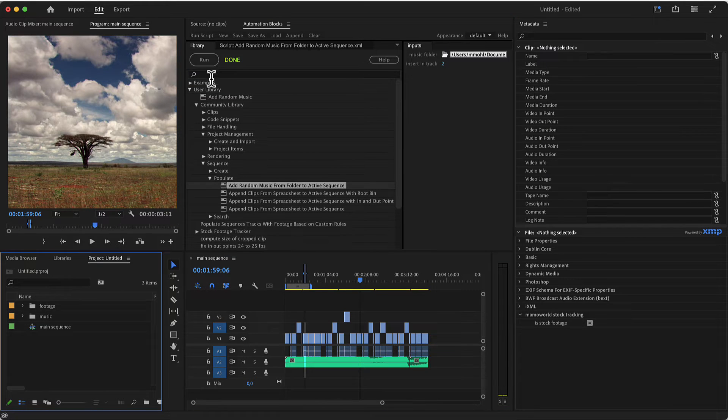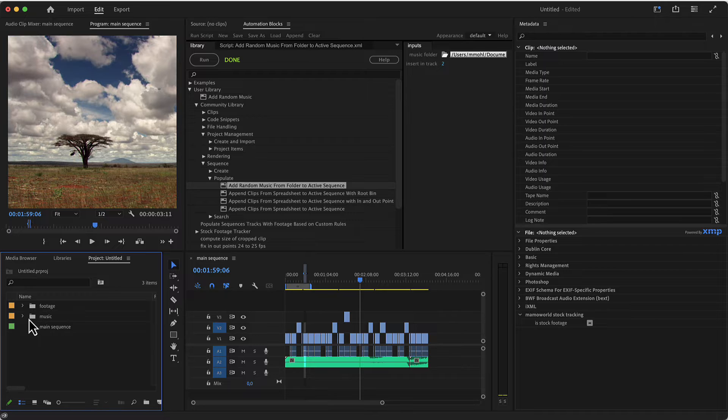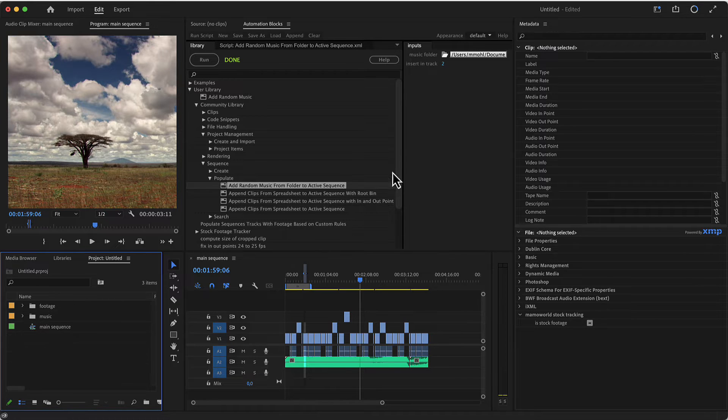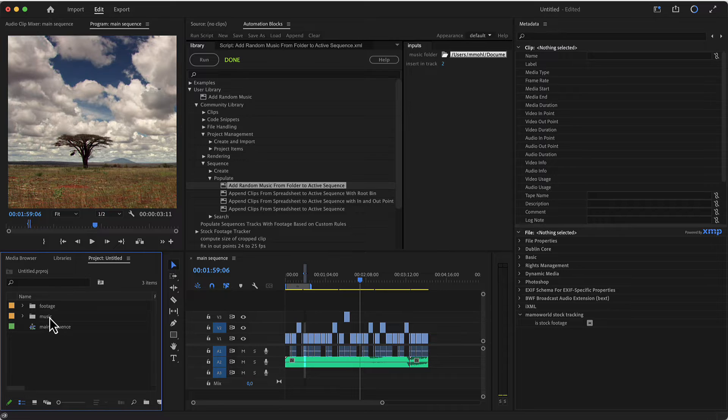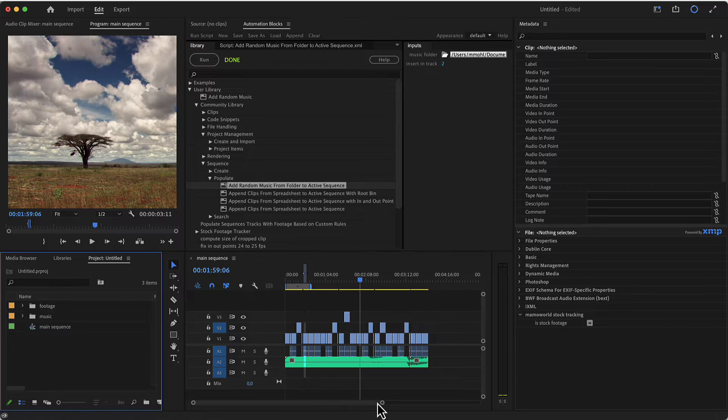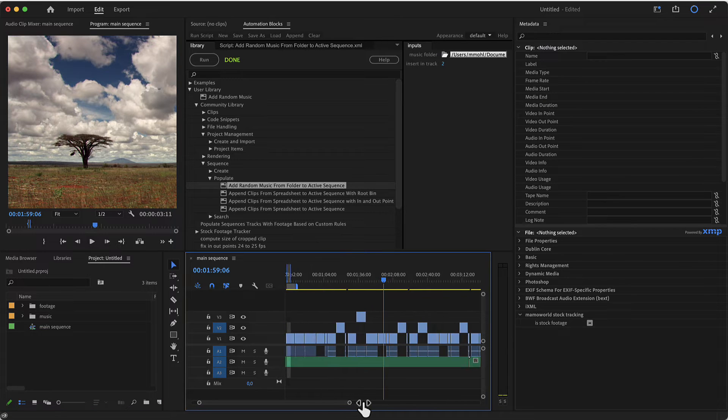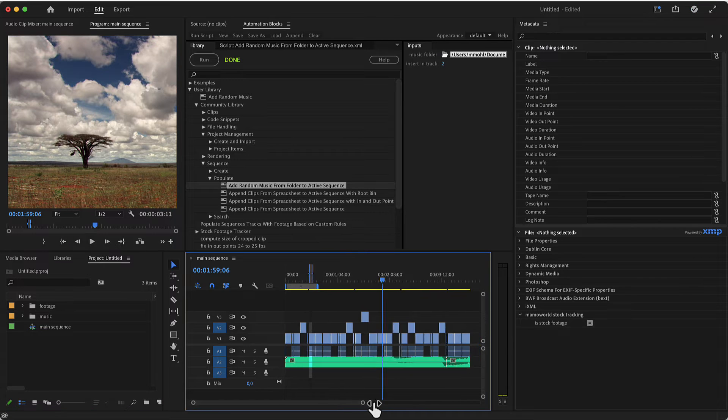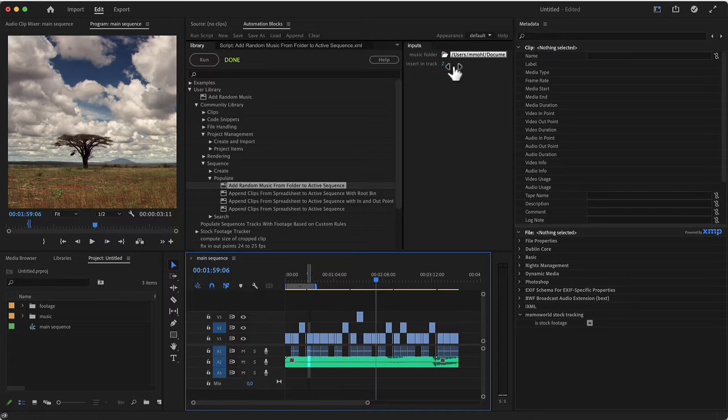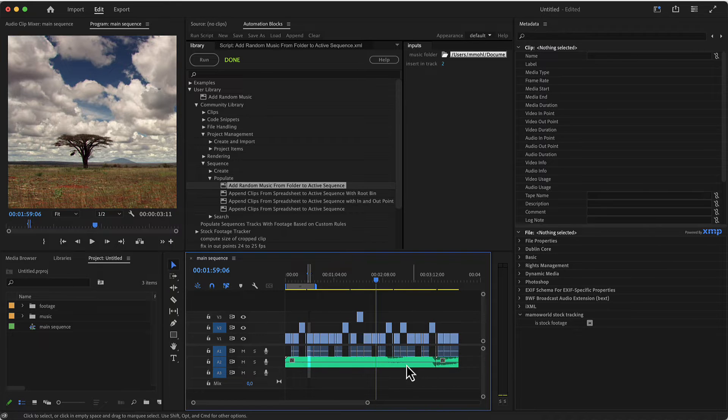you run the tool and it first imports all the music from the folder you've specified here in your project. If it's not imported yet, it will detect if it's imported. And then it will pick files from that randomly and insert it in this case here in the audio track too.